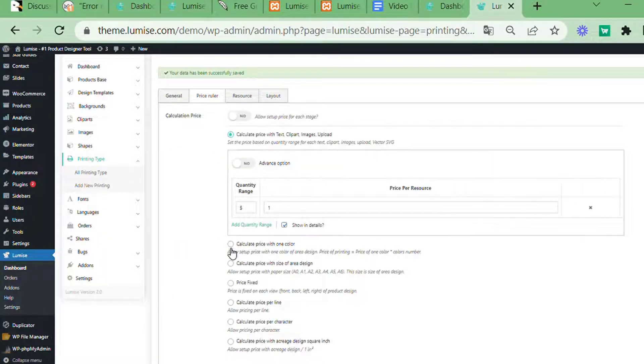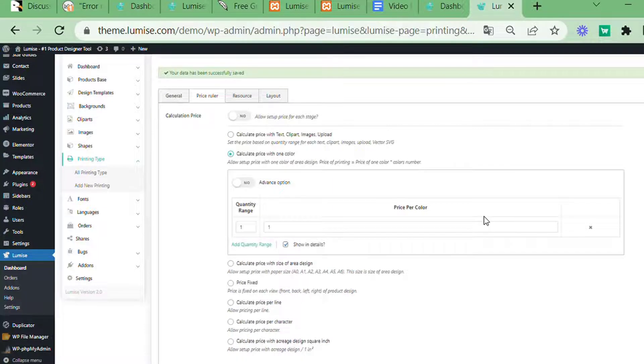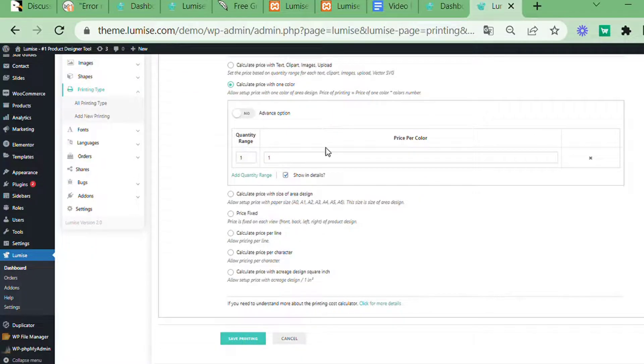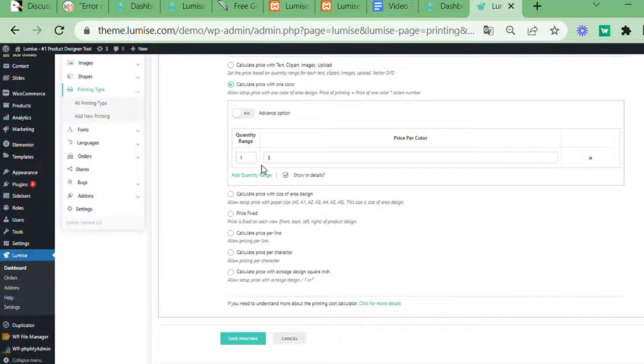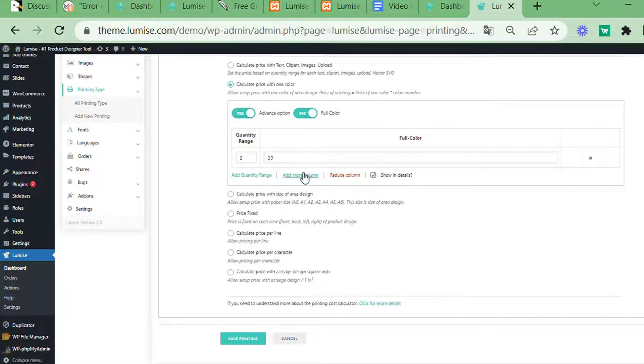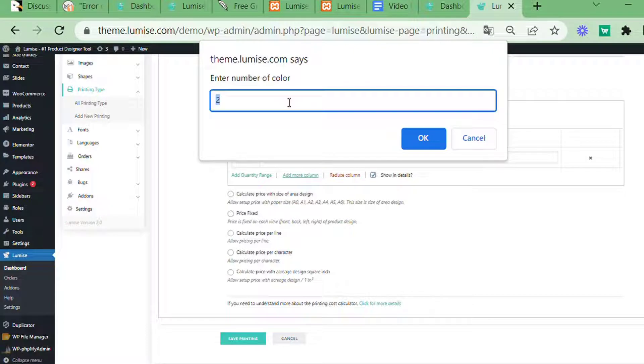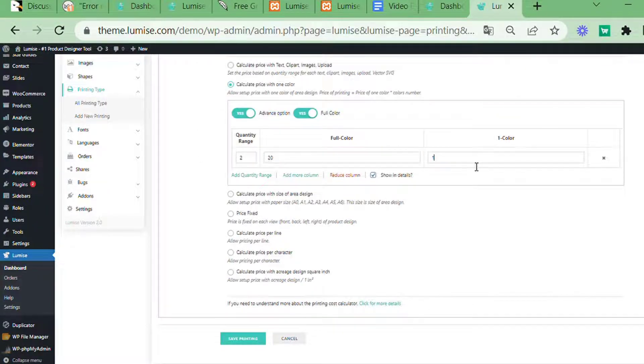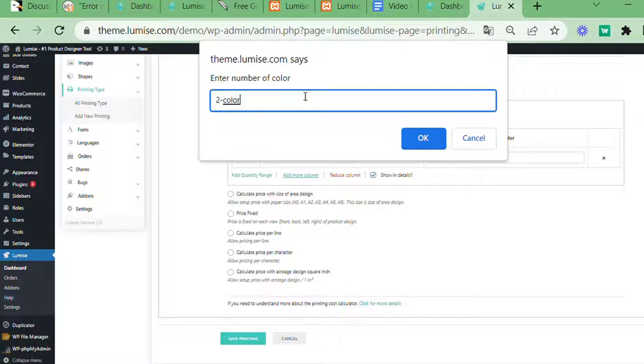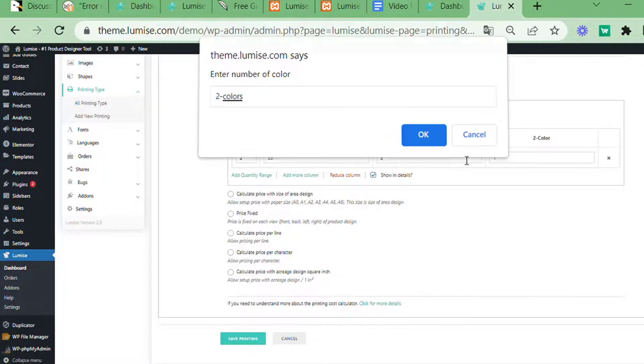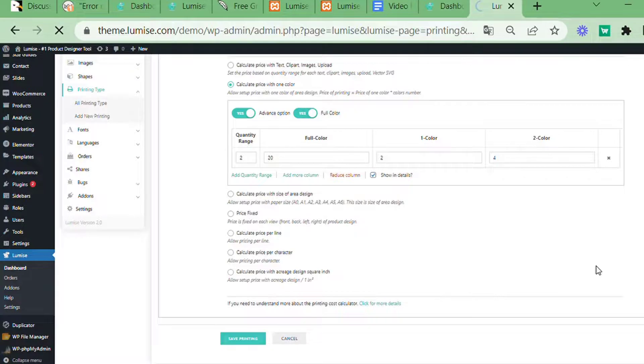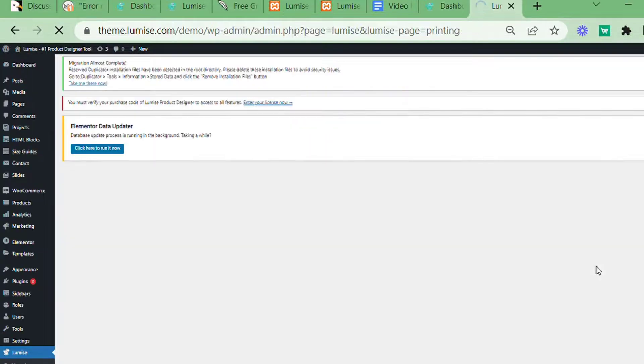To calculate price with one color, multiply the price of one color by the number of colors. You add the price for each color in the price of a color section. With full color, this is the price calculated when the number of colors exceeds the number you have set up in advance. As you can see, I've just set the pricing for two colors.